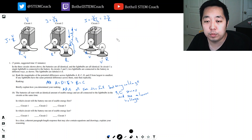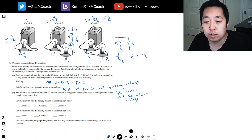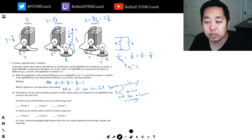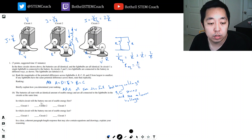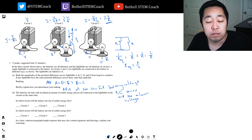Why is the equivalent resistance R over 2? Because two resistors in parallel that are the same: using the parallel formula, 1 over R-equivalent equals 1 over R plus 1 over R, which equals 2 over R. So when I flip it, R-equivalent equals R over 2. So circuit 3 has the highest current at 2V over R, circuit 1 has V over R, and circuit 2 has one-half V over R.